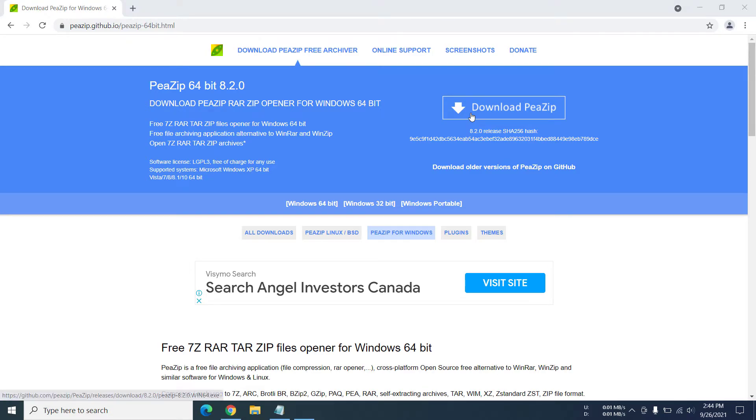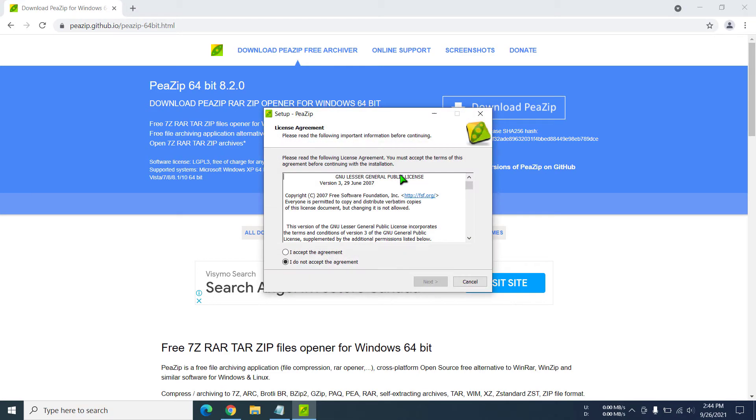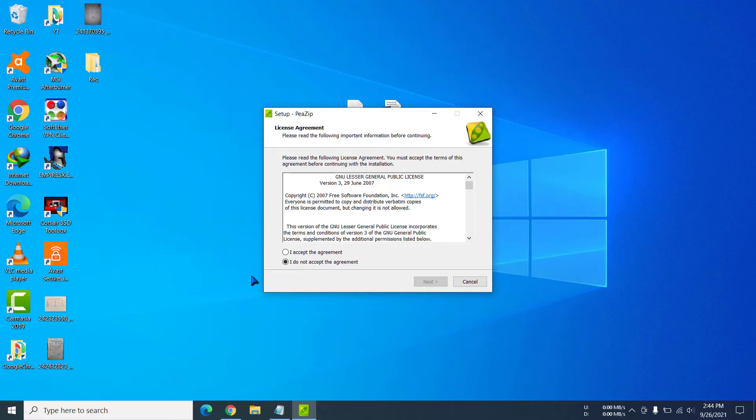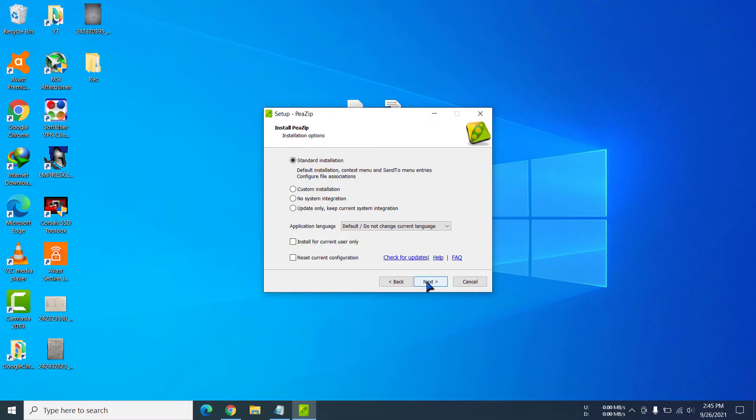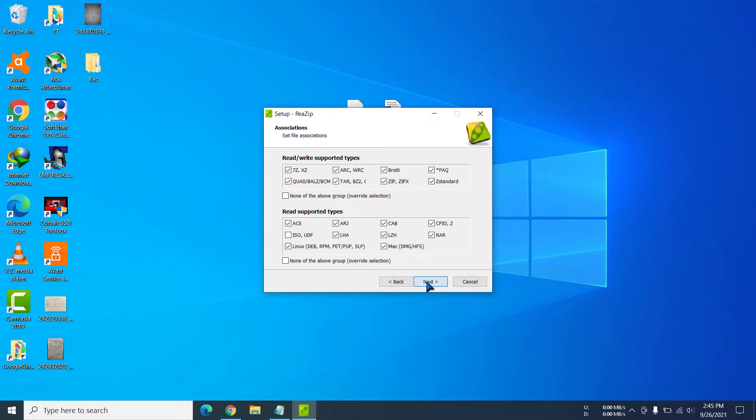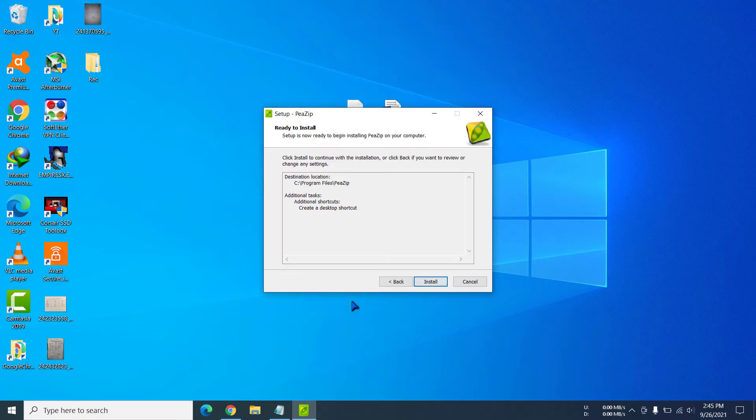Now we have gone into the setup area. I'm going to click on 'I accept the agreement,' then I'm going to click on 'standard installation.' I'm not going to change anything in here, I'm just going to go with the default settings.